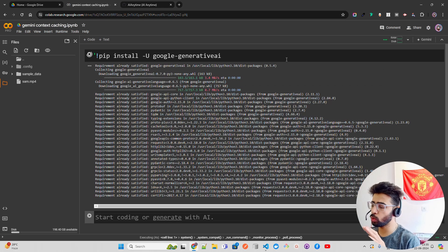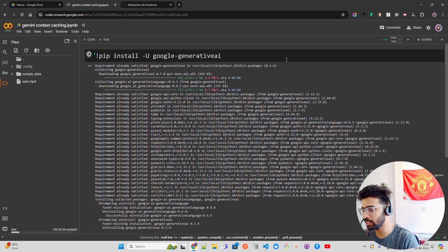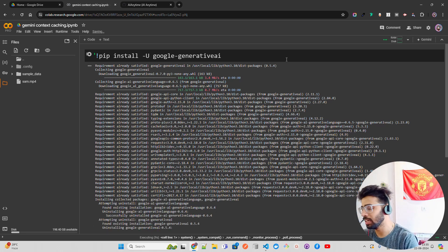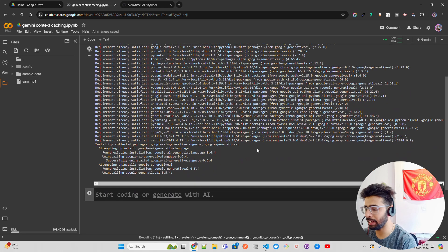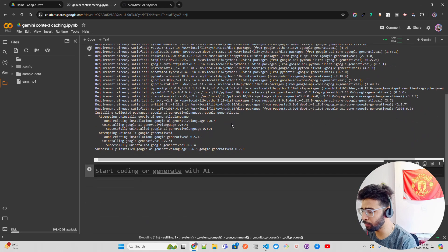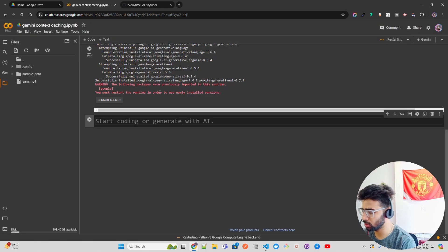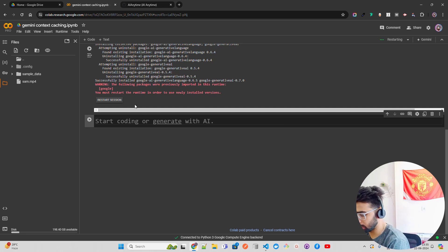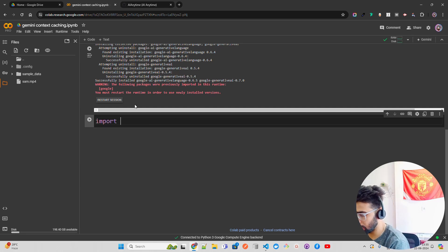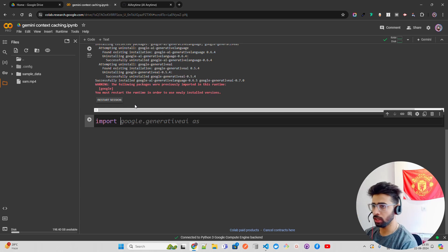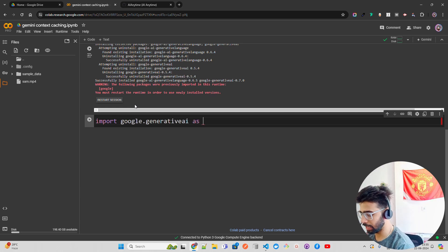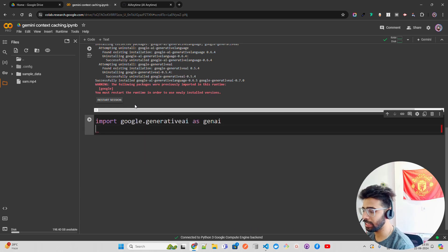Here you can see I'm running pip install and you have to upgrade the library. If you just do pip install google-generativeai you will not be able to use context caching because it's a very new feature — you have to upgrade the library. You also need to restart the session. Then I'm going to import everything I need: import google.generativeai as genai, and import os.